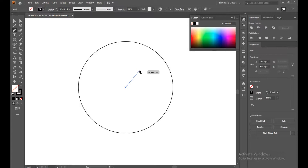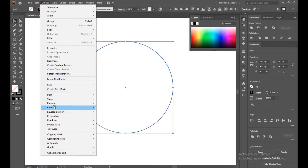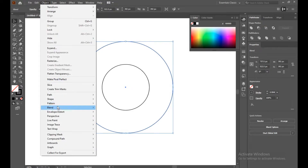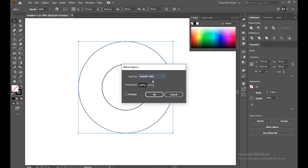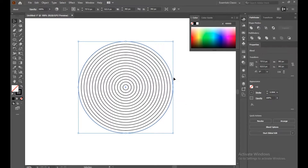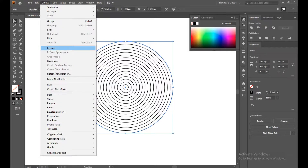Release the Pen tool and press Escape from the keyboard. Now select all, go to Object, then Blend, and make blend. Select Object again, go to Blend Option. Turn on the preview to see the result before pressing OK. Orientation will be aligned to path, and spacing will be specific steps.